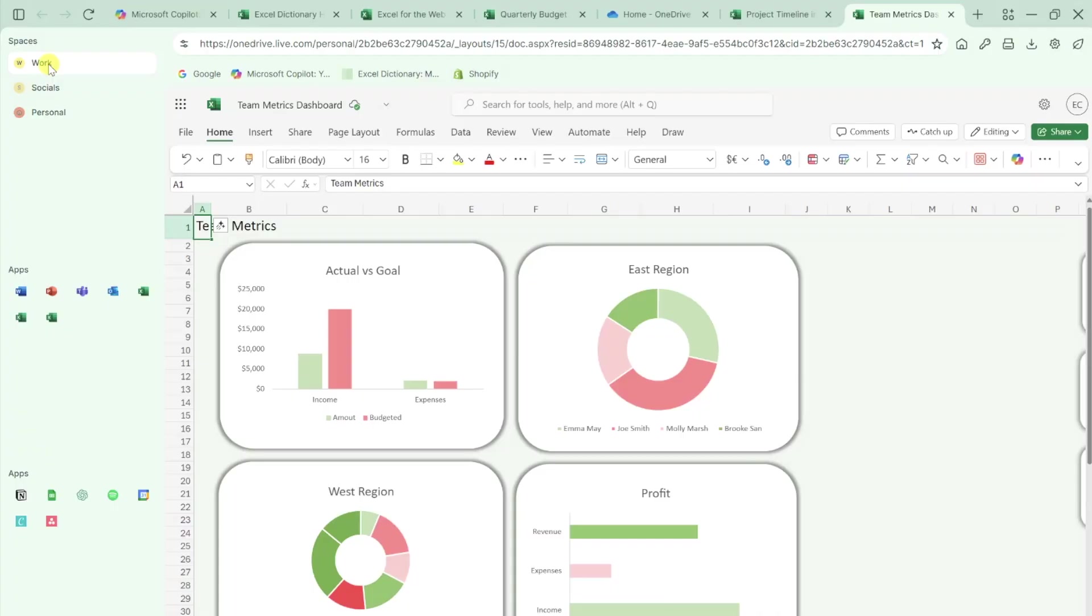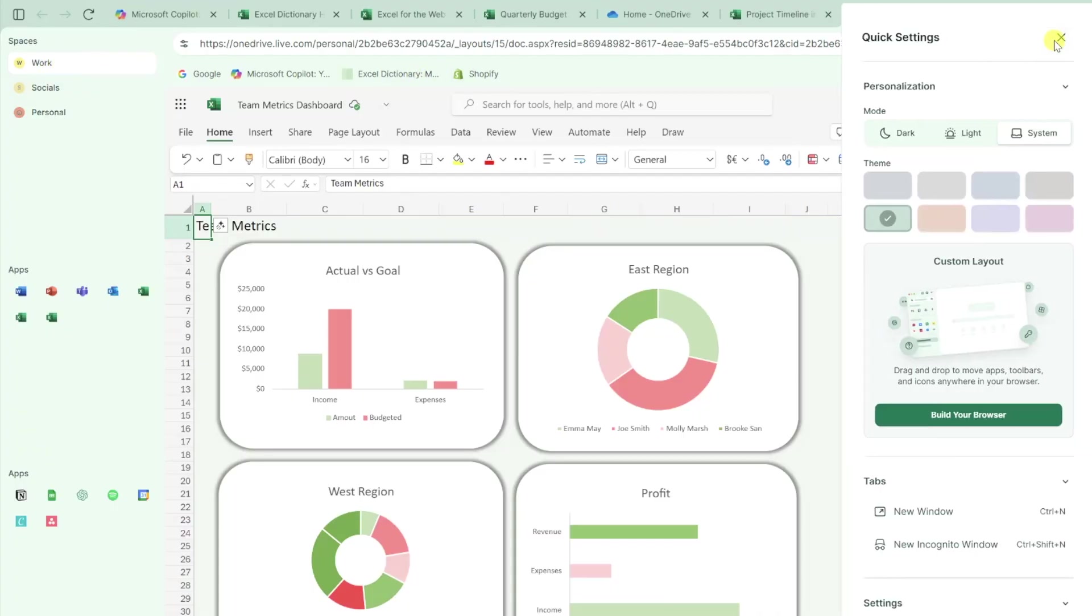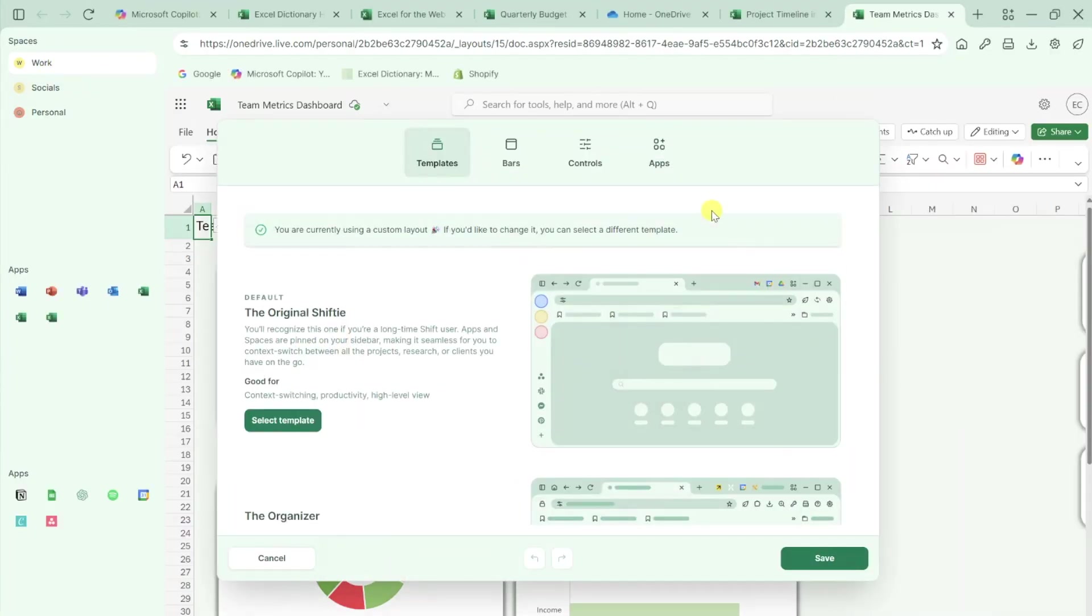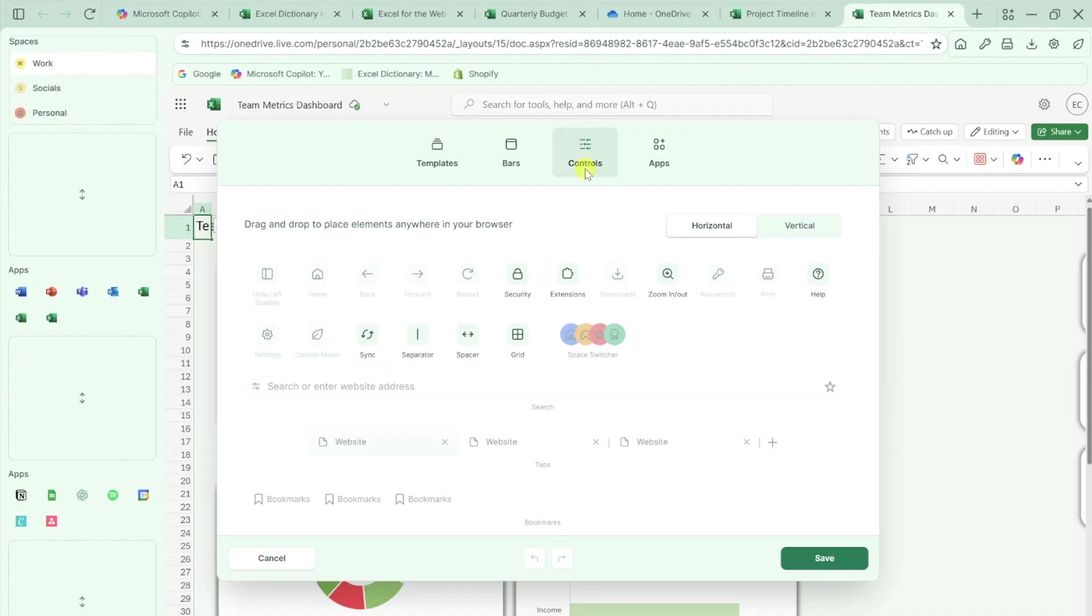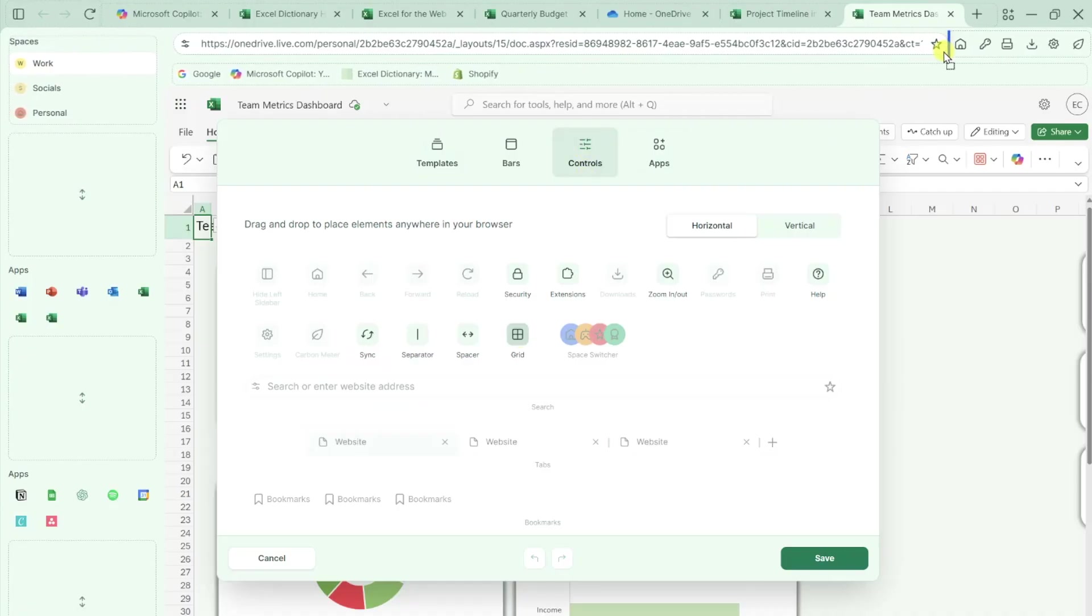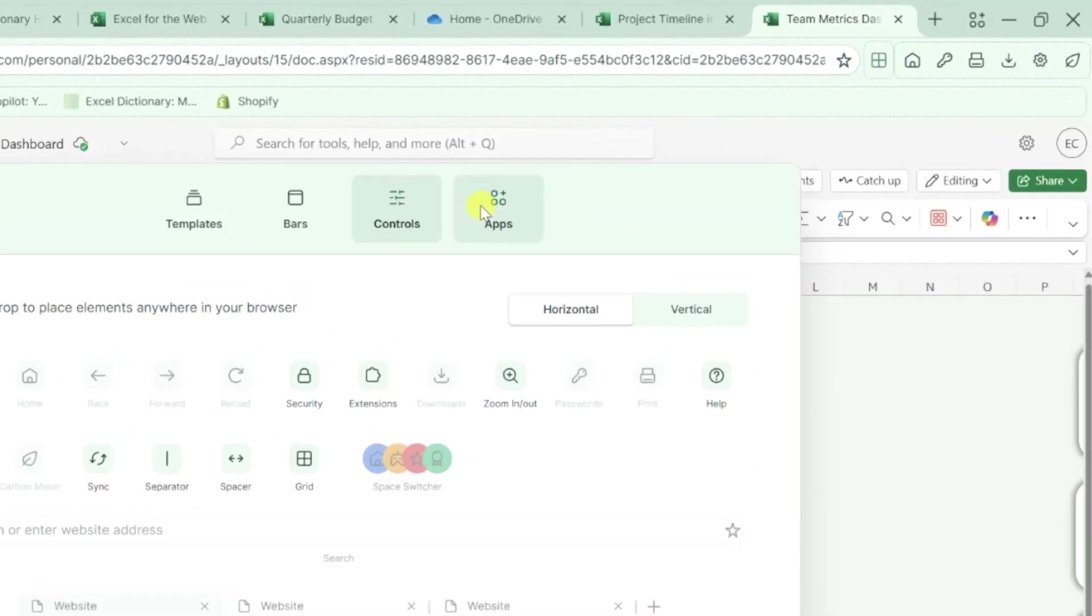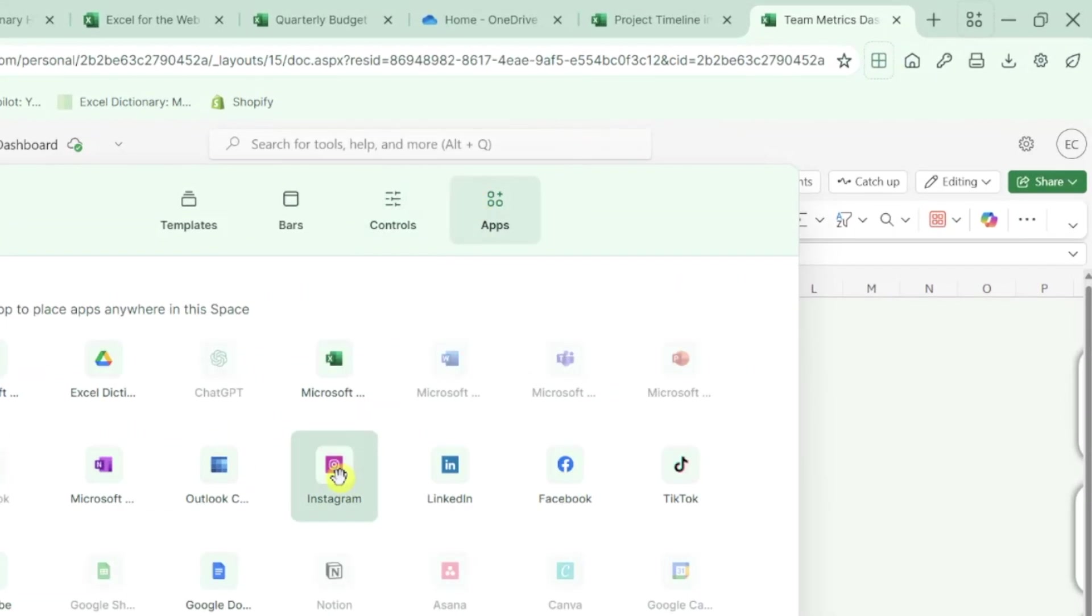One of my favorite features of Shift is how you can organize apps by group anywhere in your browser, similar to how you can on your iPhone. If you want to create a new app group, all you'd have to do is open the build your browser box, navigate to the controls tab, and drag and drop the grid control to where you want the app group to appear. Then just go to the app tab to quickly add your apps.